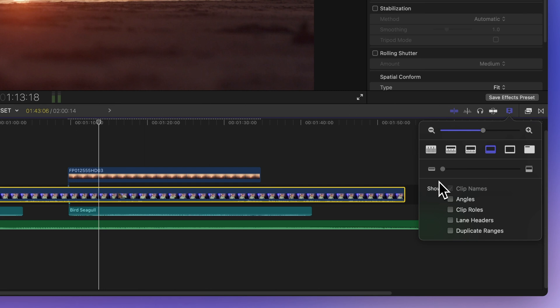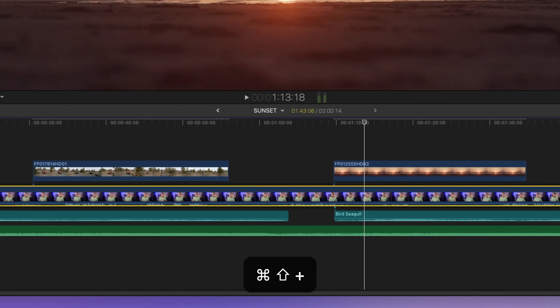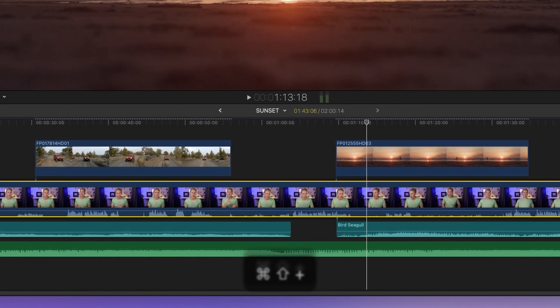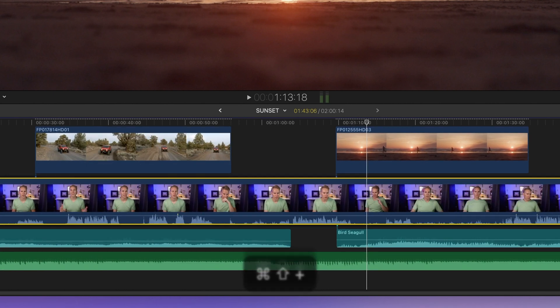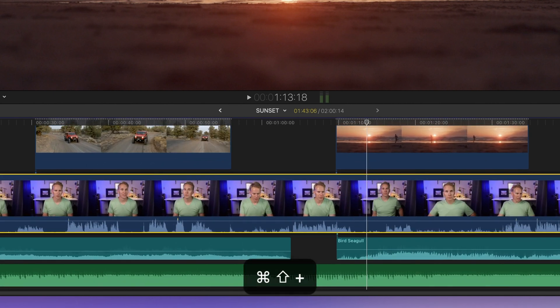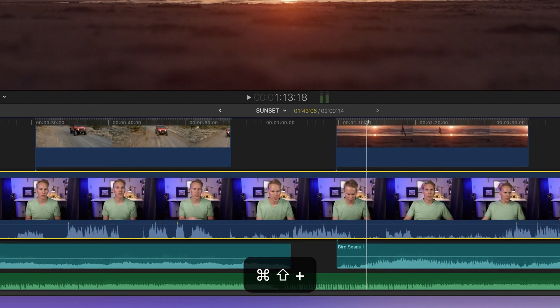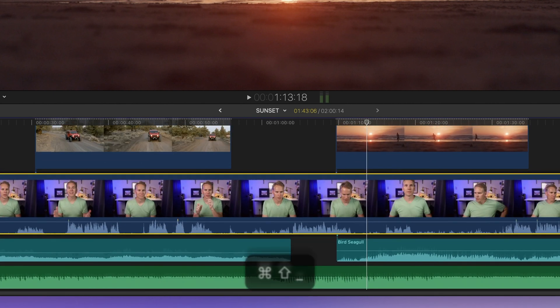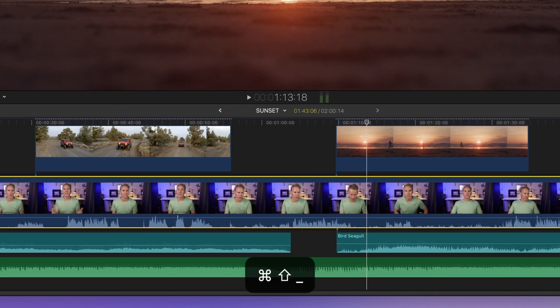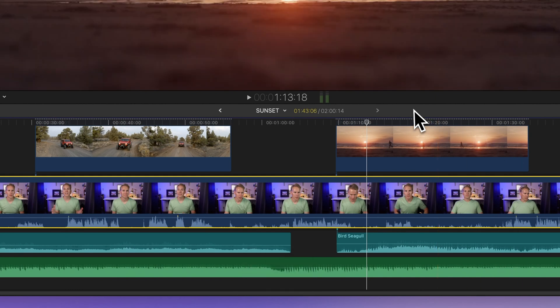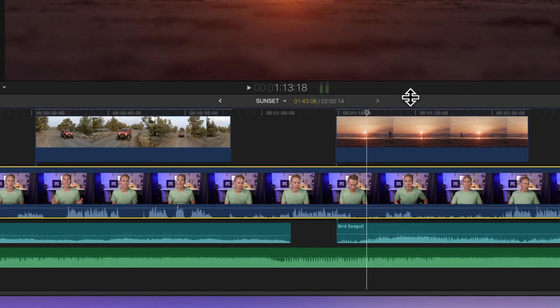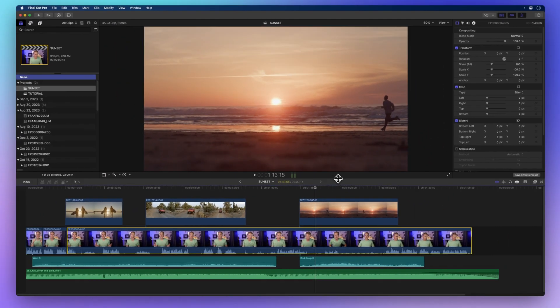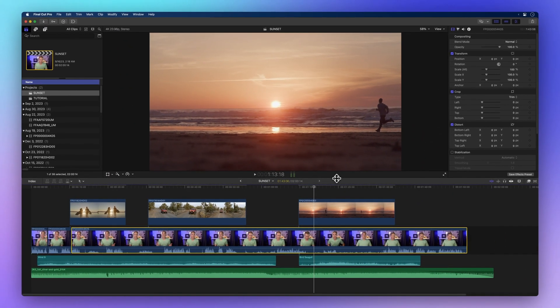If you prefer keyboard shortcuts, press Command Shift Plus to increase clip height, or Command Shift Underscore to decrease it. You can also drag the center divider to adjust the height of your timeline for better visibility.